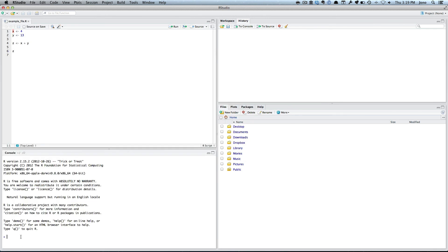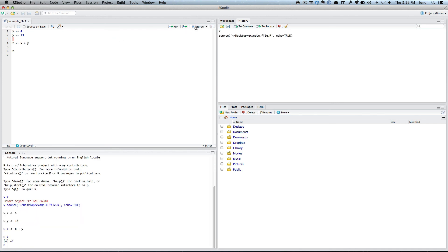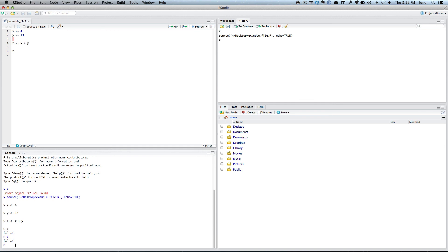If you look at the moment, if I type in z, it's not found. But if I just go back now and I go source, now if I go z, it's there.